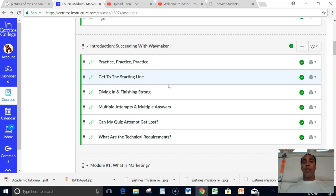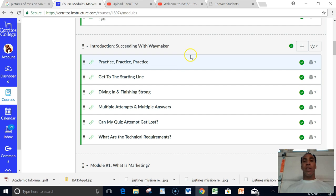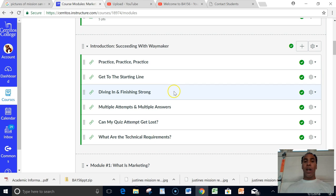They're really good. They apply to anything, not just here at Cerritos and not just this course, but really good things for you to check out. Talks about practice, practice, practice, getting to the starting line, diving in and finishing strong.